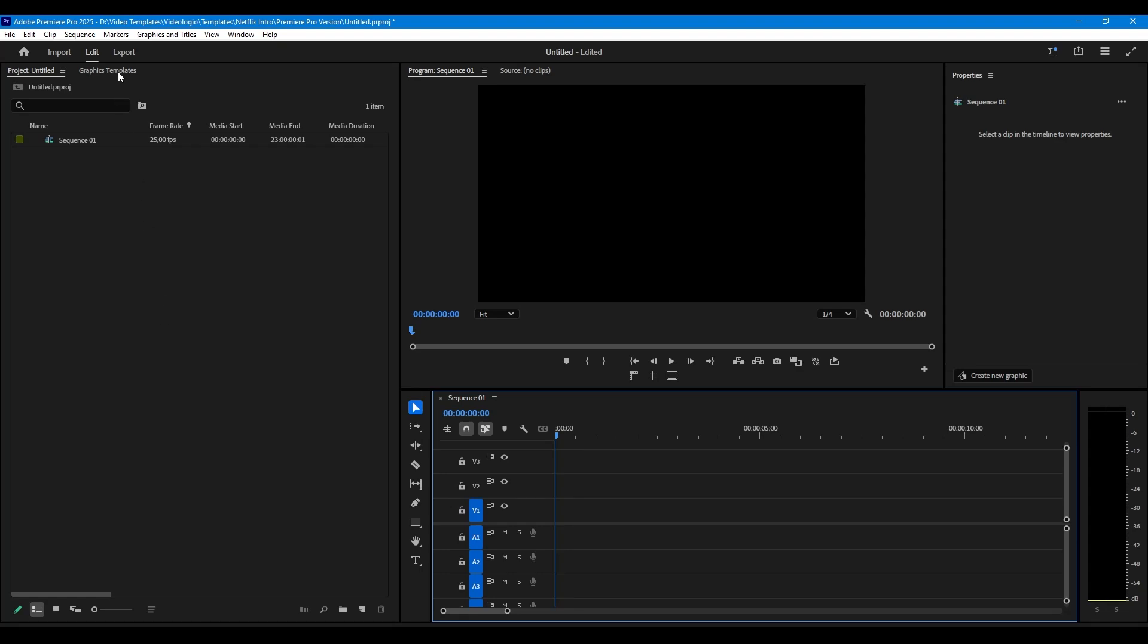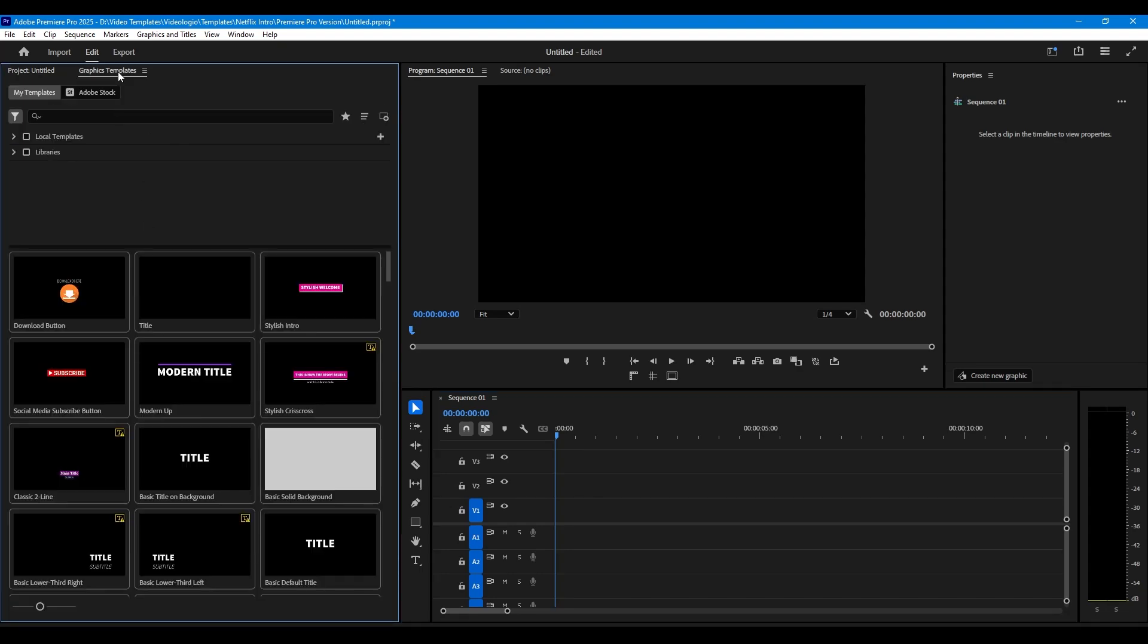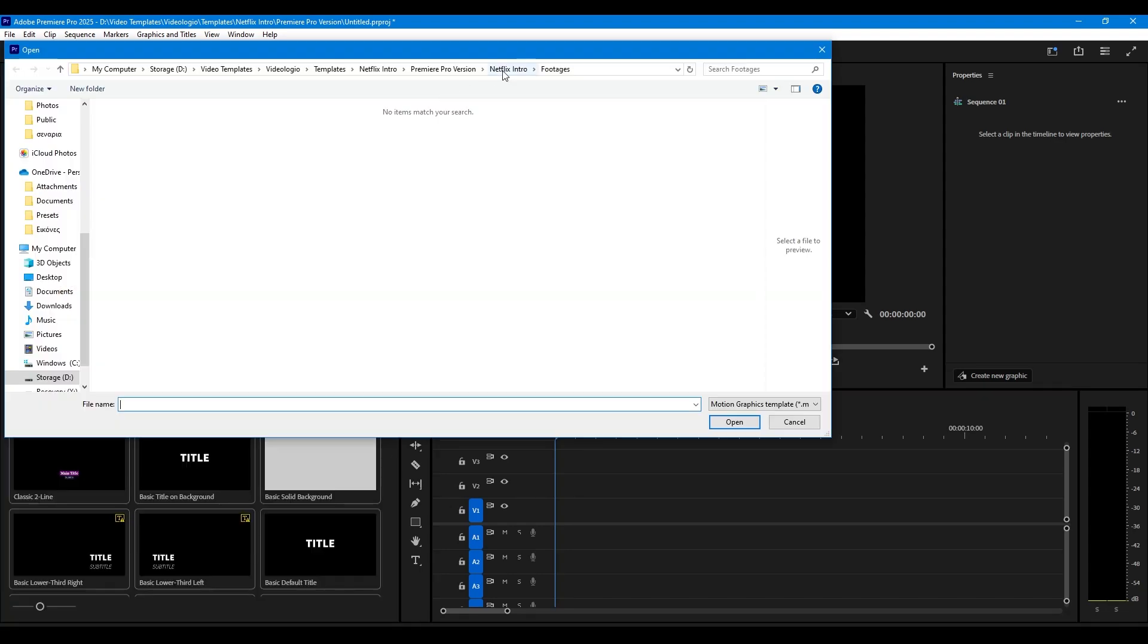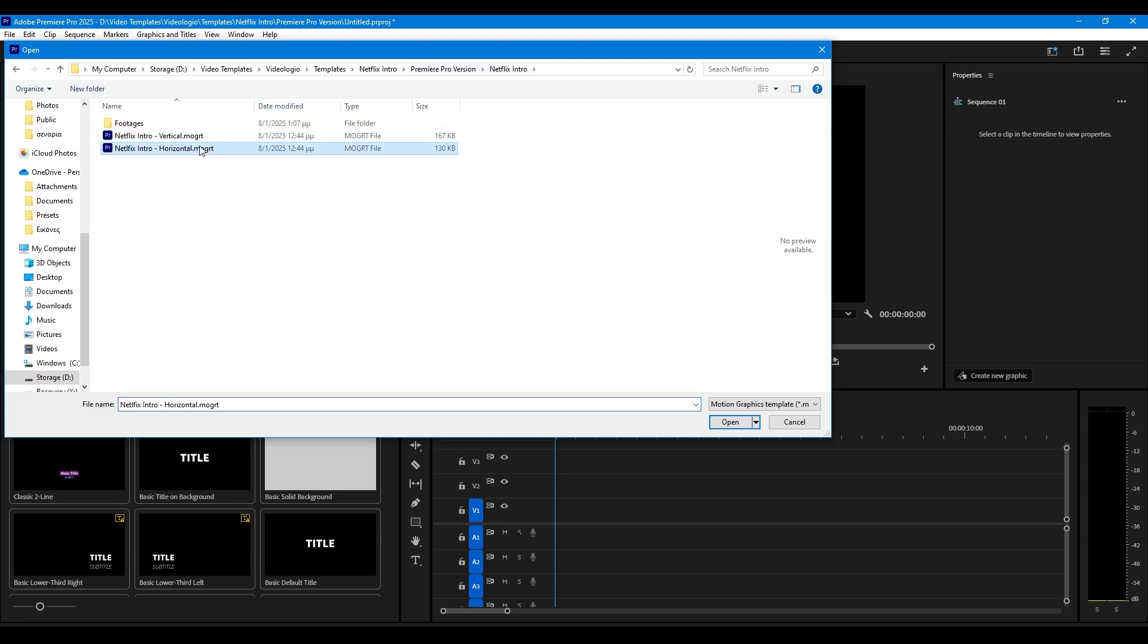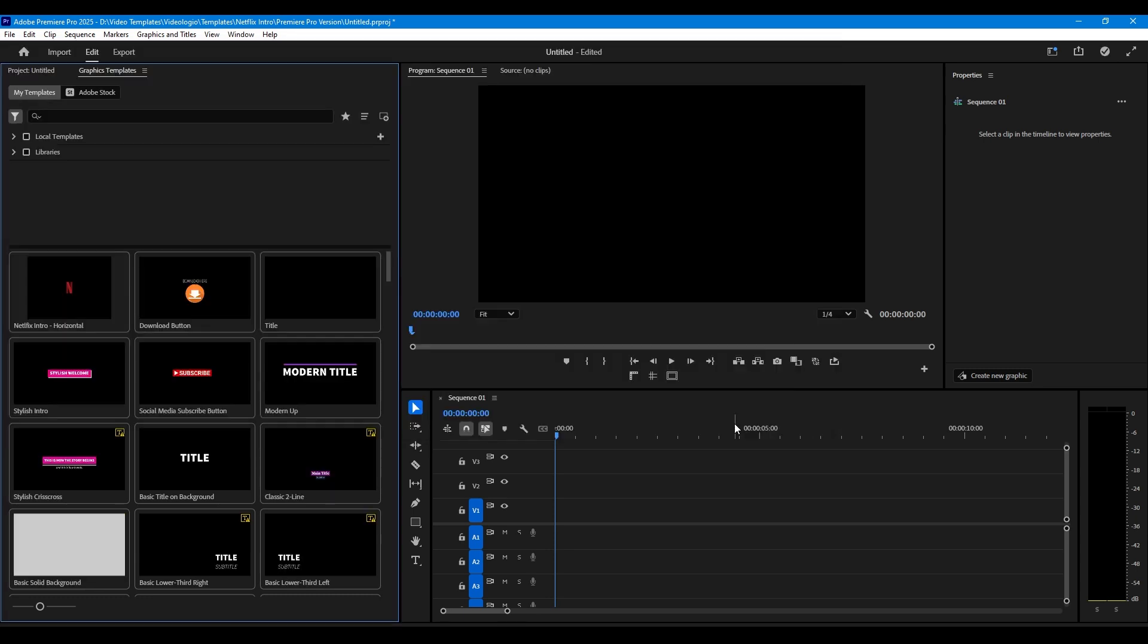Go to the Graphics Templates panel. Import the Motion Graphics Templates file. Drag and drop it into the timeline.